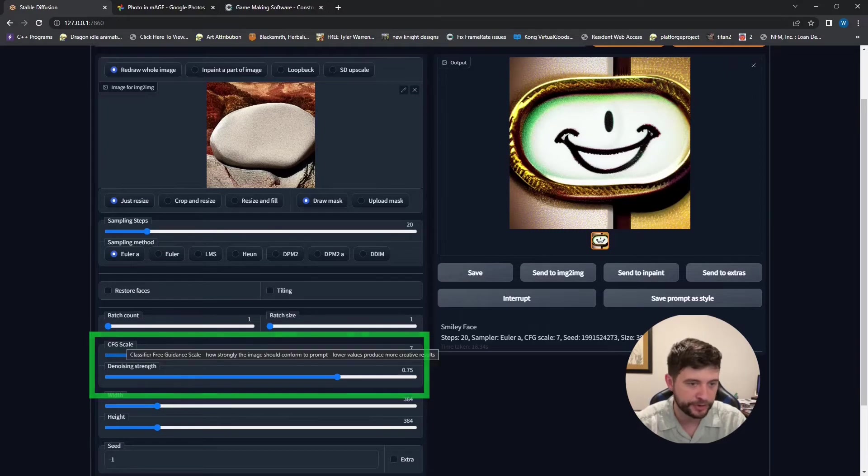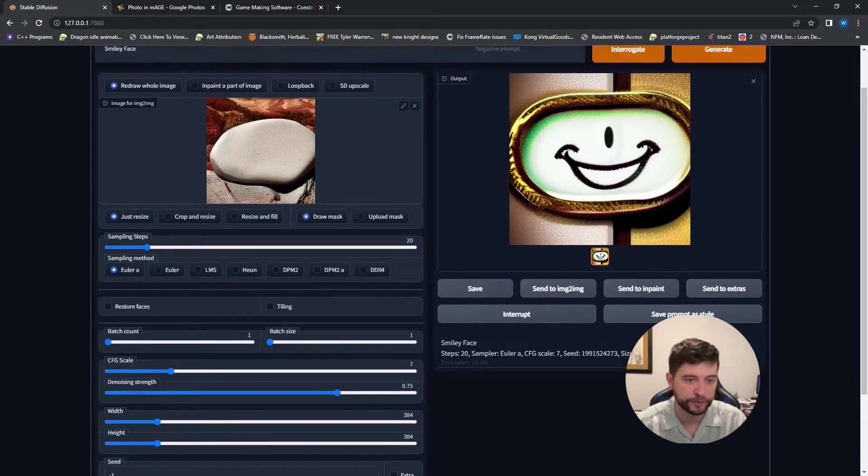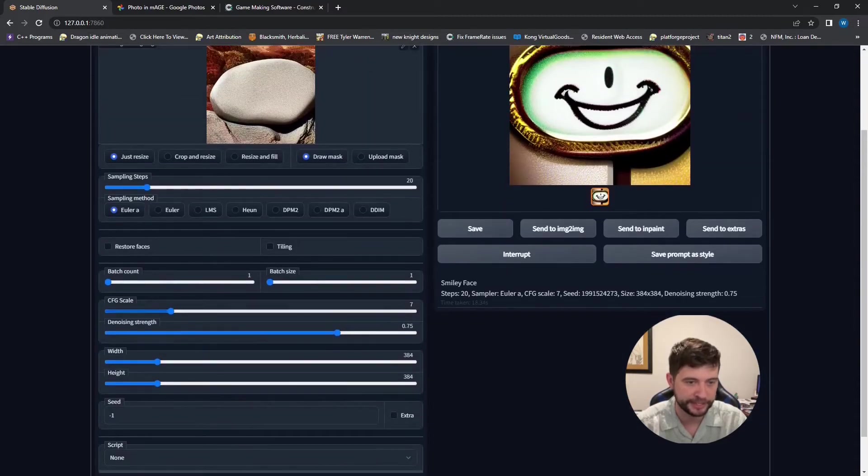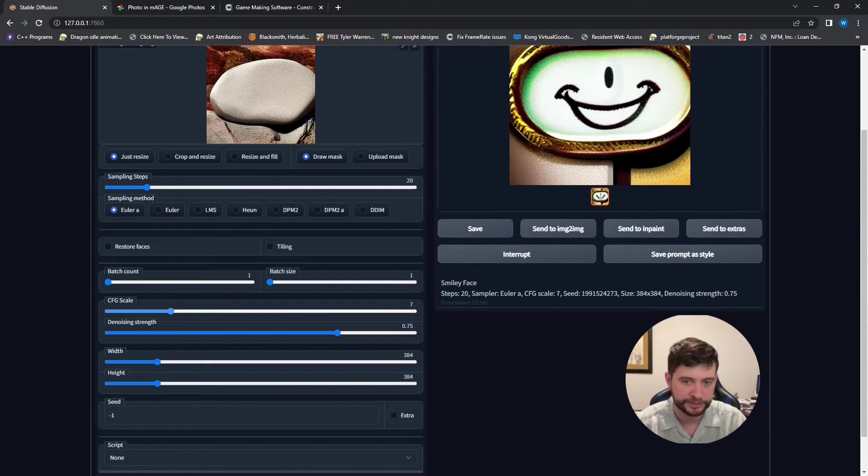So our CFG, this is going to be how strongly it conforms to our prompt. And we said smiley face. And then we said seven and that's out of what, 20, 30. So seven out of 30, just like 20 something percent.